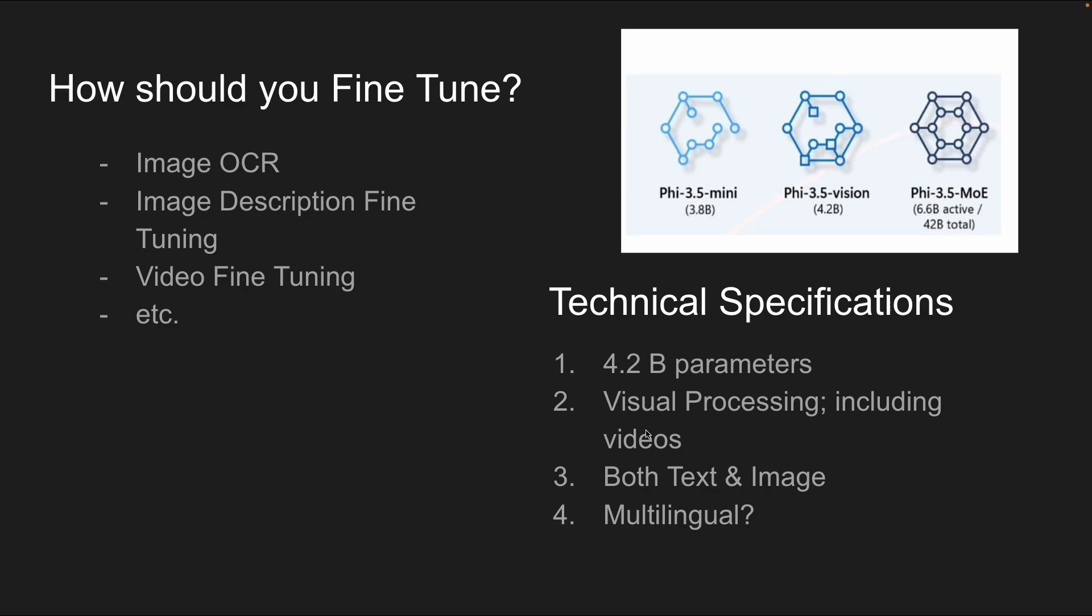Some typical specifications are it's around 4.2 billion parameters, can do visual processing including videos, can handle both text and image, and it is most likely multilingual, because previous Phi 3 models were multilingual, and this was a slight upgrade from those, though I cannot really say with 100% certainty.